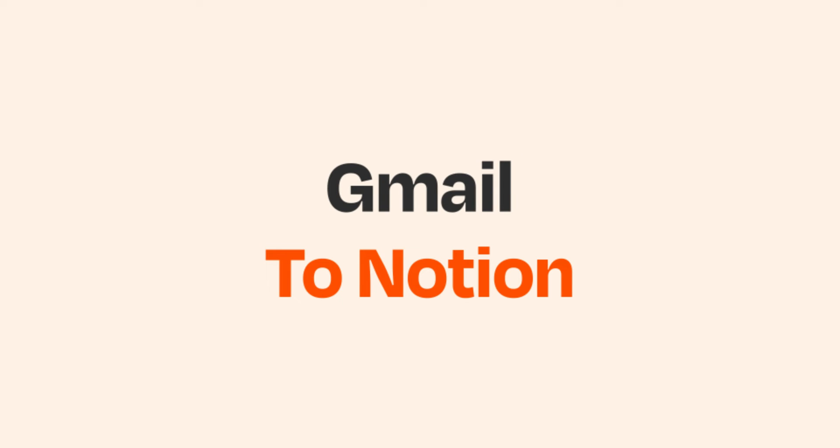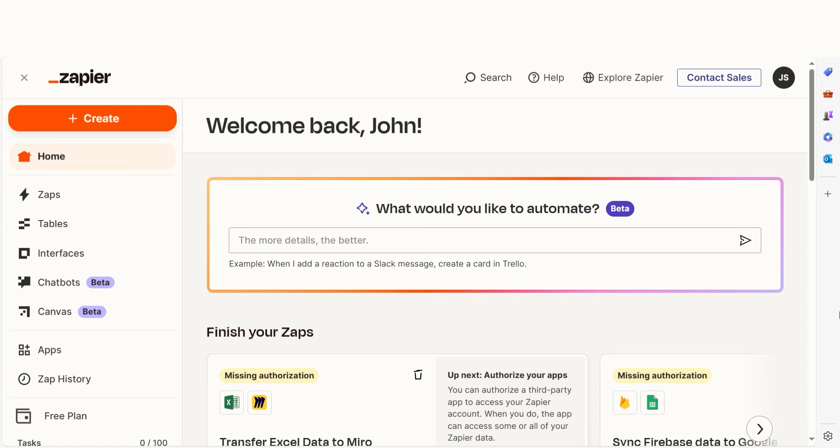Are you tired of manual data entry and want to be able to automatically log your Gmail emails onto your Notion app? With Zapier, that's now possible.